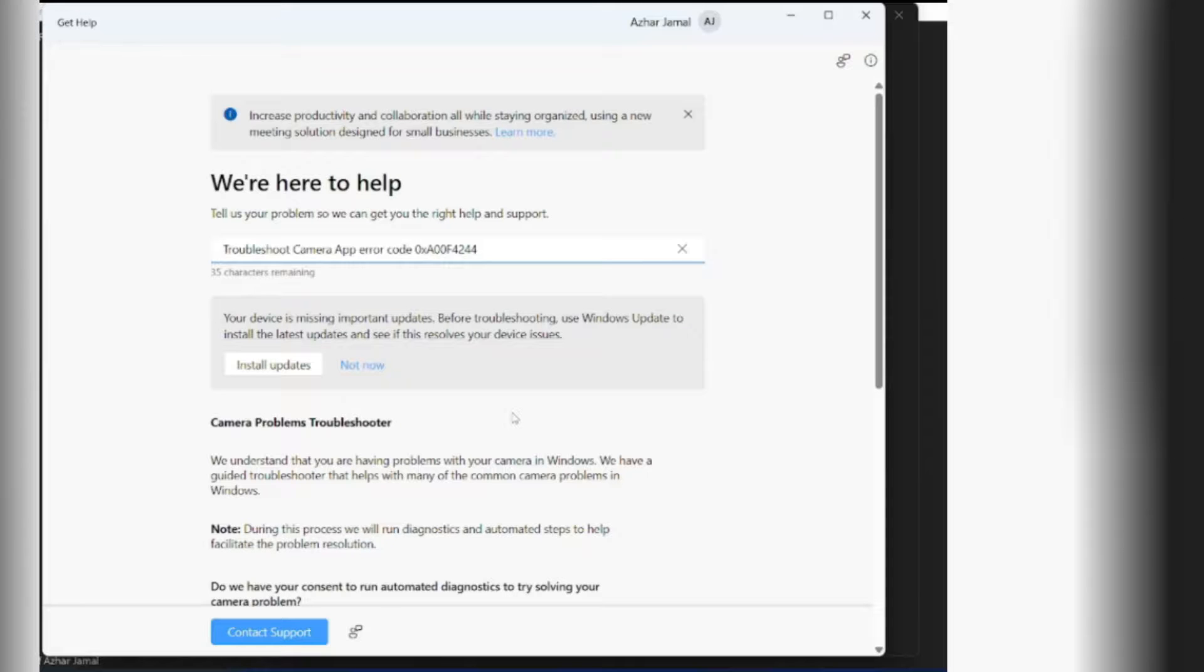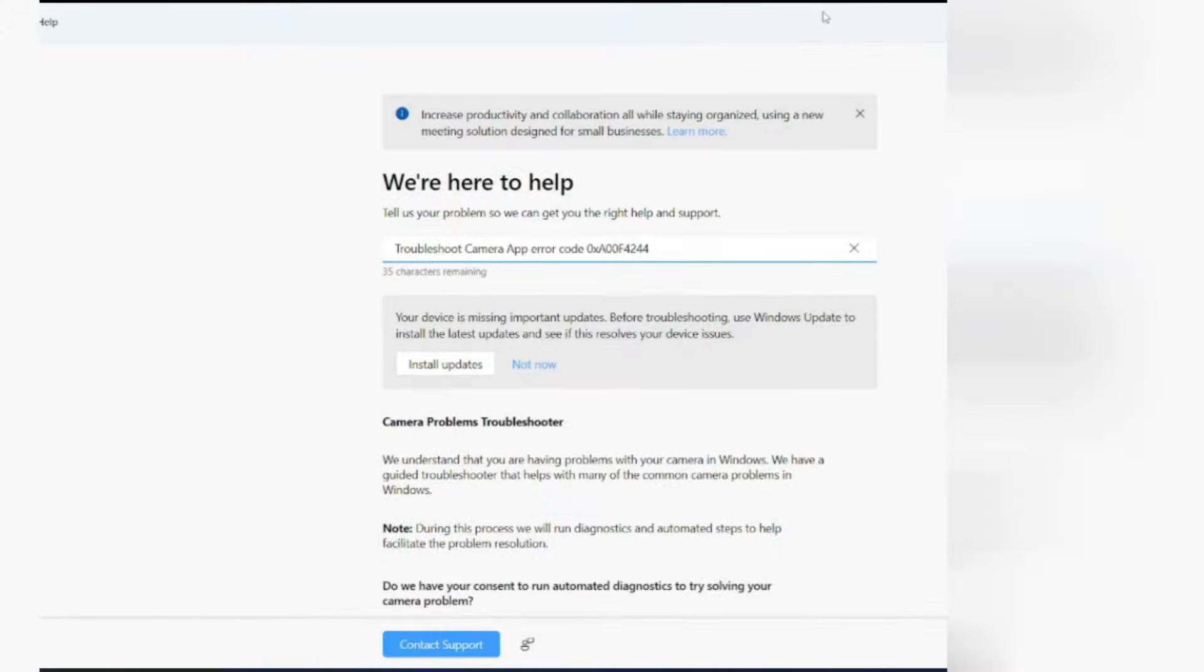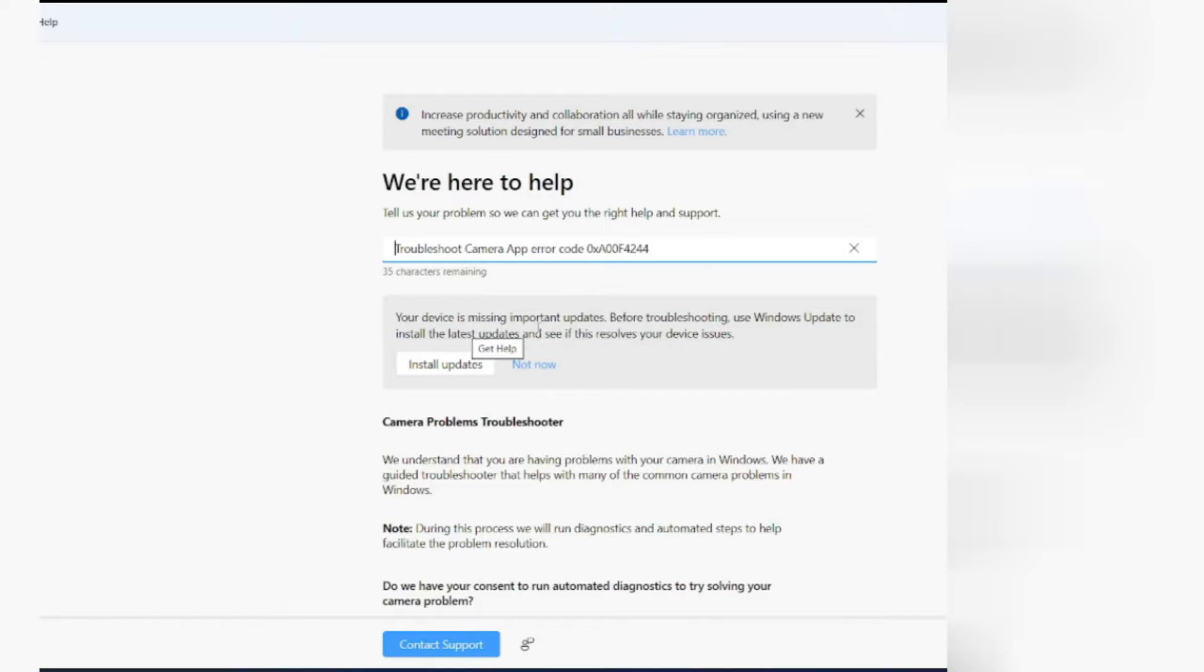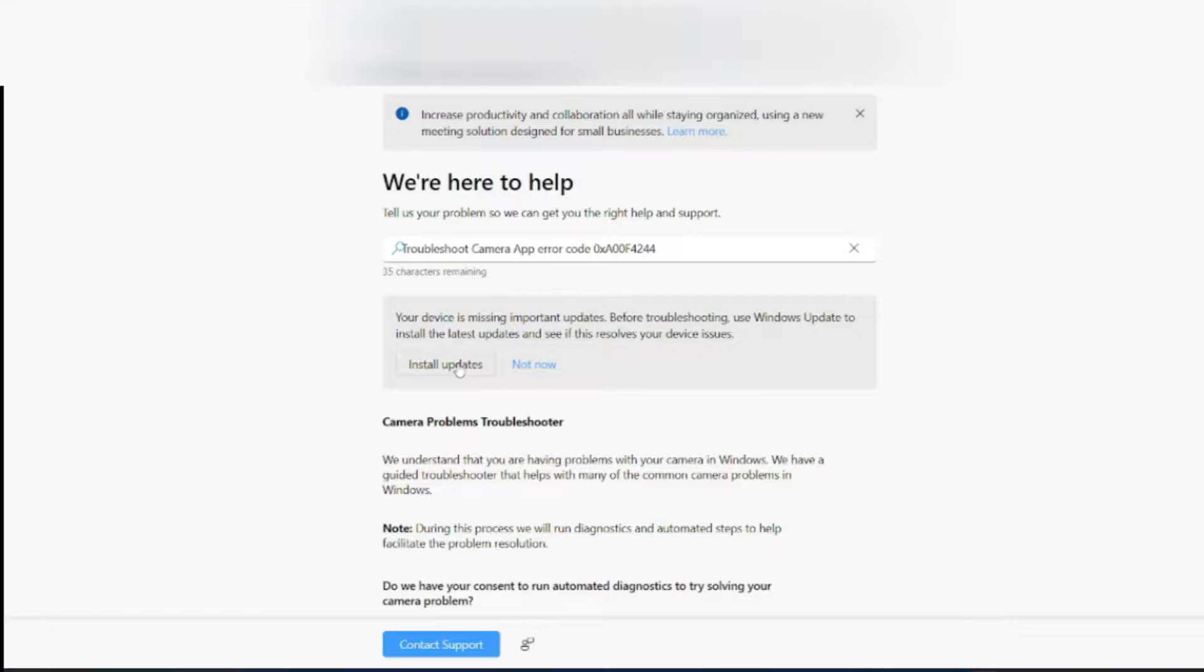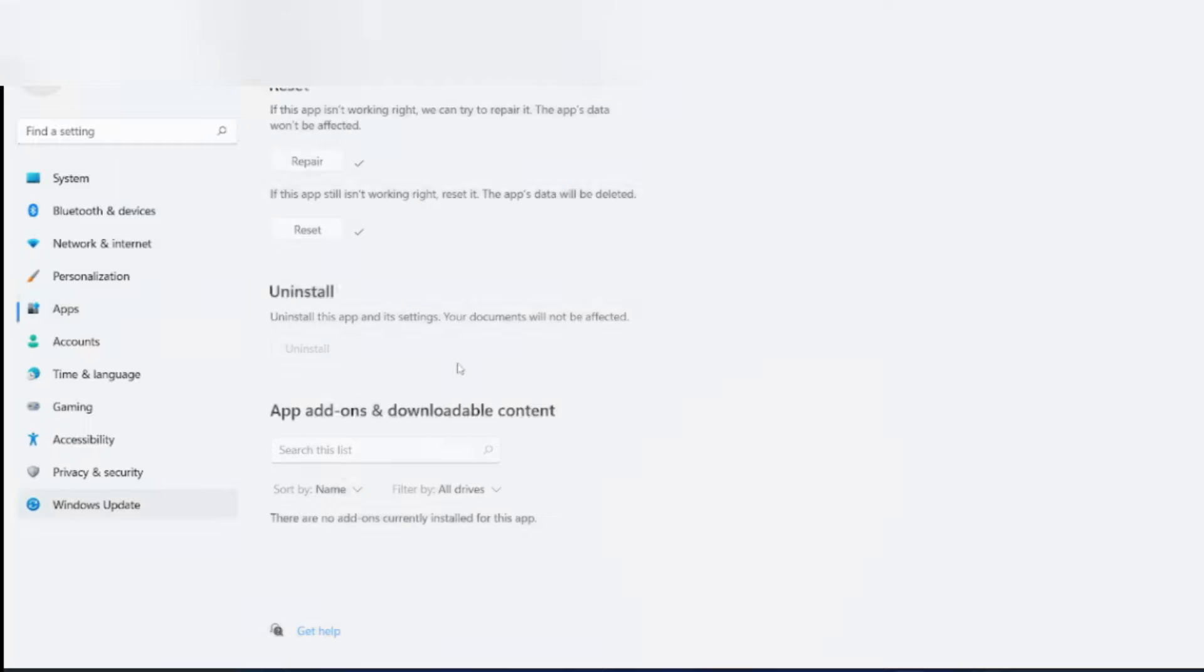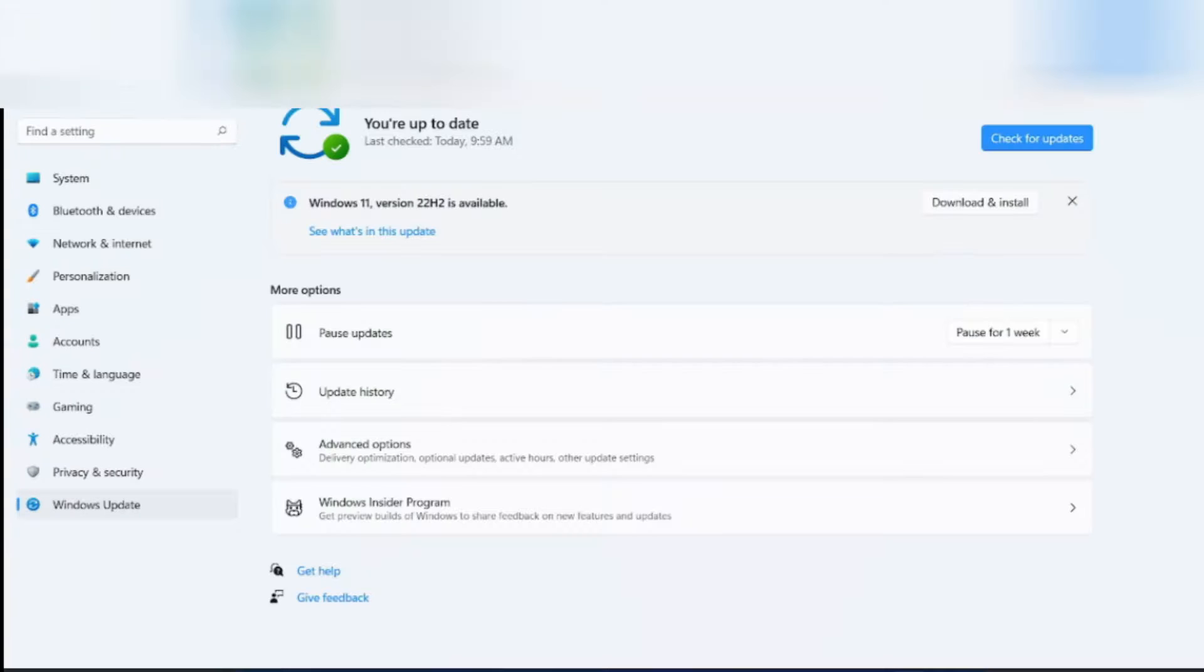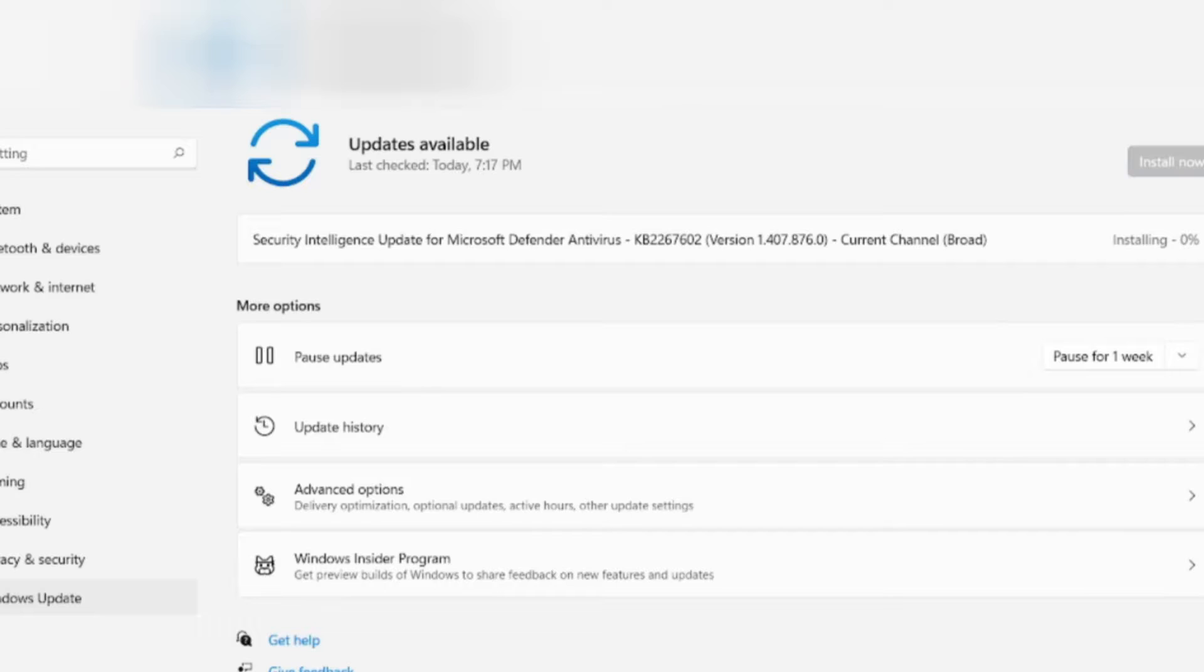And also, if it still doesn't work, you can go here. Get help. Here it says your device is missing important updates. Click on install updates. I'm just checking for updates now. So as you can see, one of the updates is still there. Maybe after the update, the camera might work.